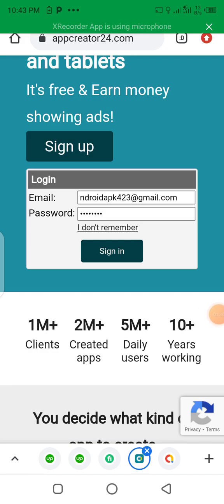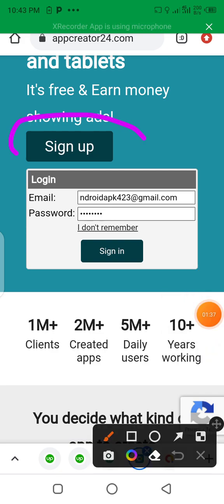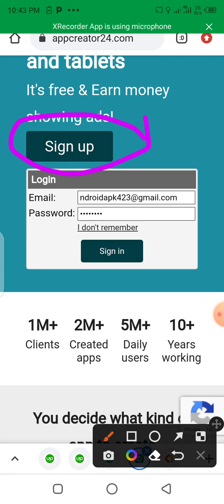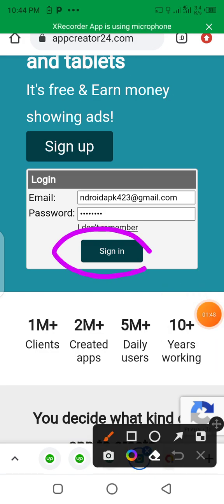If you don't have an account you can click here and sign up for the account. But since we already have an account for App Creator 24, let's begin by signing in. Let's click here to sign in.